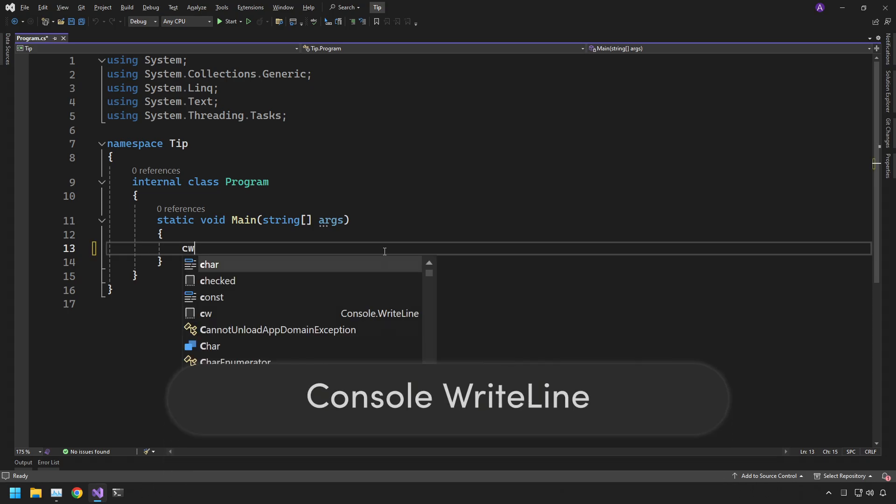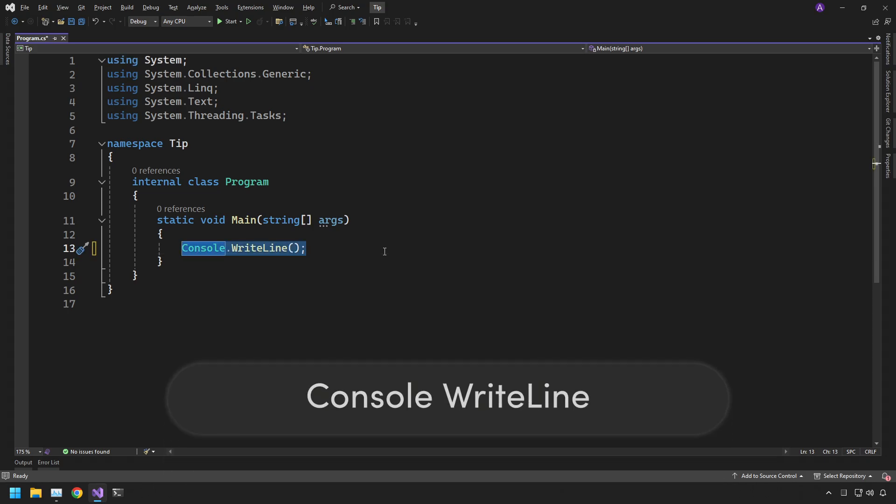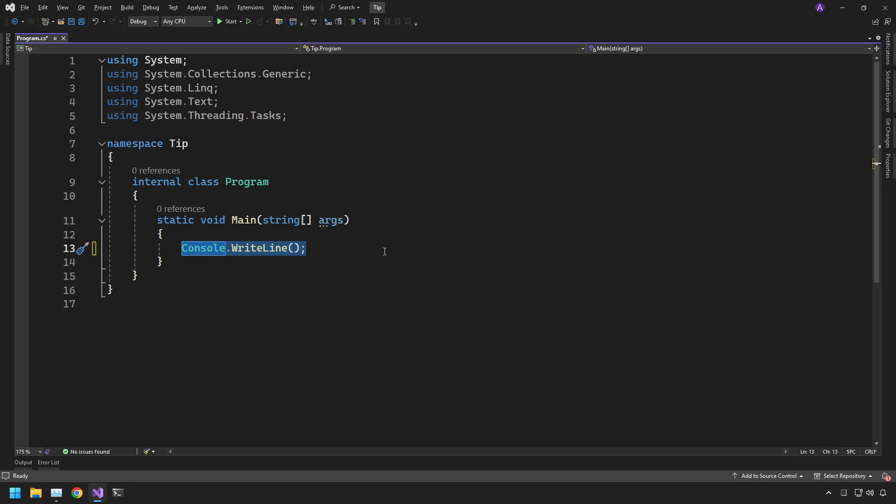I'm sure you've seen me use CW tab to print out a console write line straight to the code editor. That's a really handy shortcut but let's explore a few more.